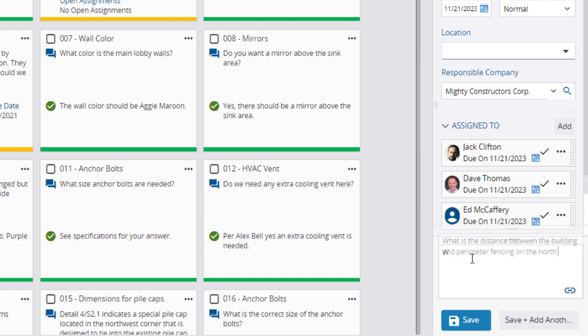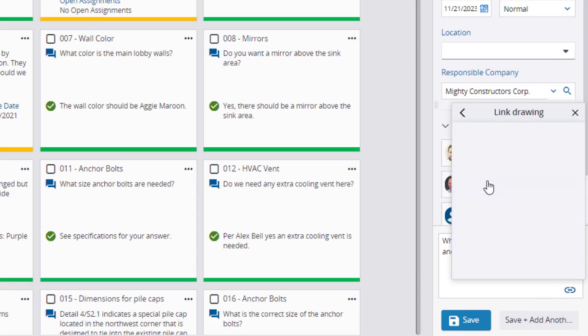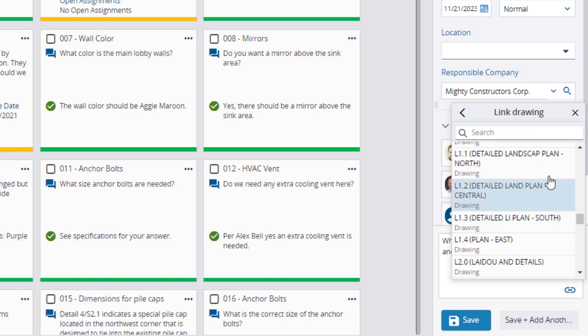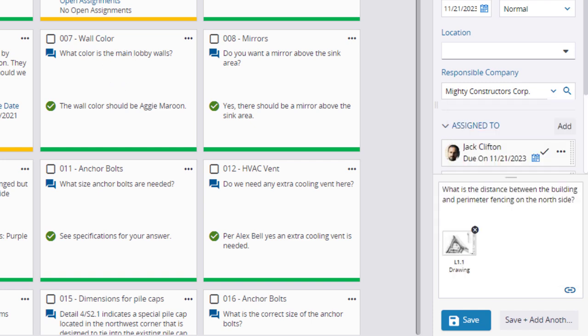Enter a Question. And if appropriate, you can add a Link, in this case to a drawing. When you have made your entries and selections, click Save, or you can click Save and Add Another, which will carry over many of the information fields that you've just entered.